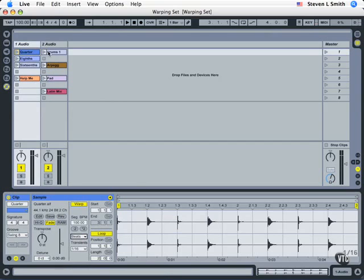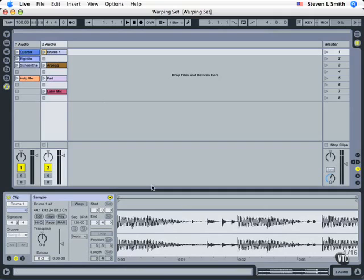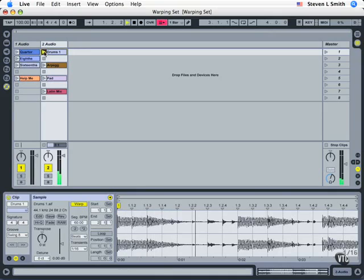So, let's start with this drums pattern here, and we can see down here that we've got some beats in place, enabling warp, and now we can see the markers falling into place. Let's listen to this, and let's turn the loop on.